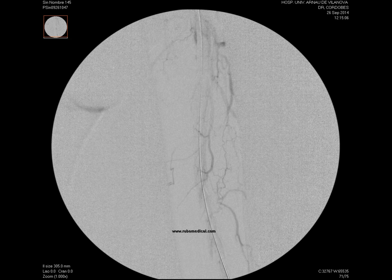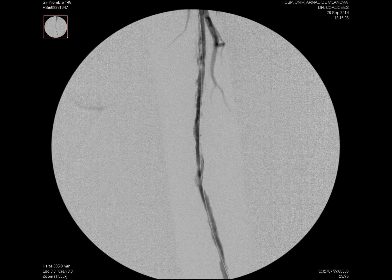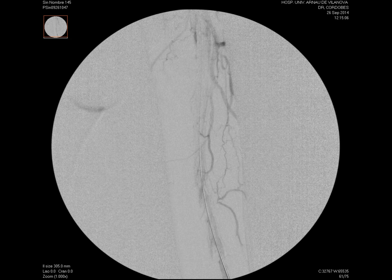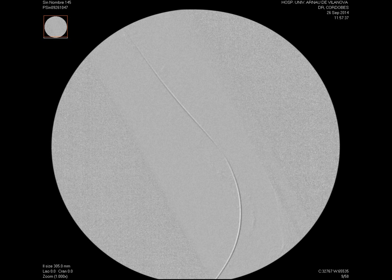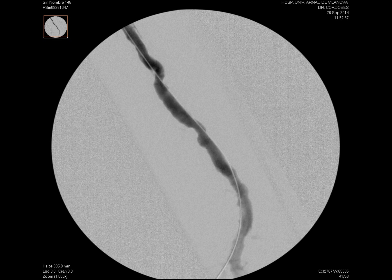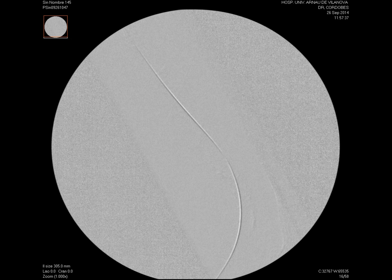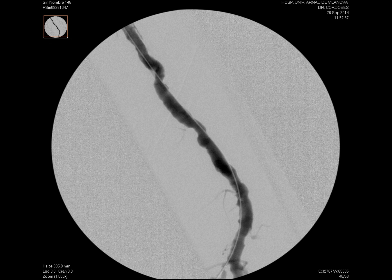Here we had the first problem: the length of the device did not allow us to reach the distal recanalization area in order to cover the entire lesion. For this reason, we decided to perform a retrograde puncture of the distal superficial femoral artery using the no-sheath technique to minimize trauma. The objective was to obtain a through-and-through that would allow us, by tensioning the wire at both ends, to advance the superstent to the distal area from the humeral approach.